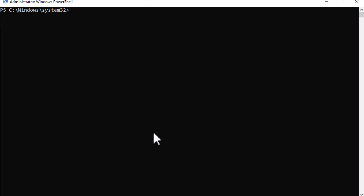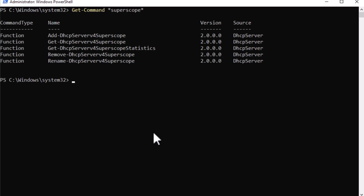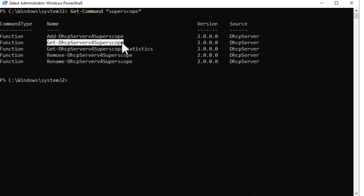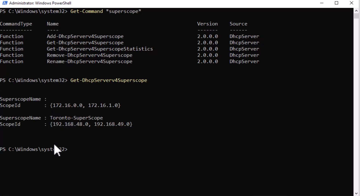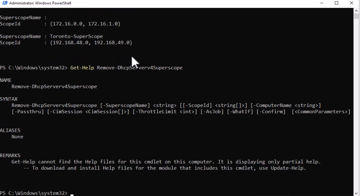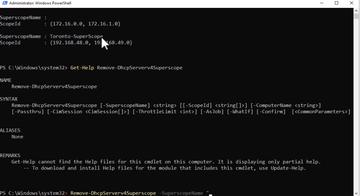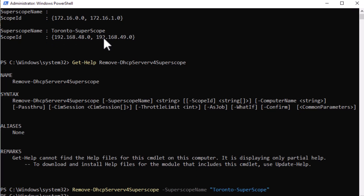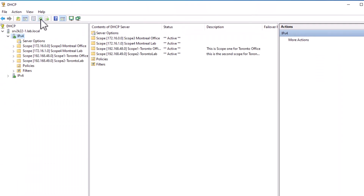You can also use PowerShell to delete the super scope. Open PowerShell as administrator. Optionally, search for commands by typing get-command *superscope*. Get the list of your super scopes by typing get-DhcpServerv4Superscope. Optionally, check the syntax for removing by typing get-help remove-DhcpServerv4Superscope to confirm which parameters to pass. To delete the super scope, type remove-DhcpServerv4Superscope -SuperscopeName in quotes and hit Enter. The super scope is deleted and all scopes are presented individually.